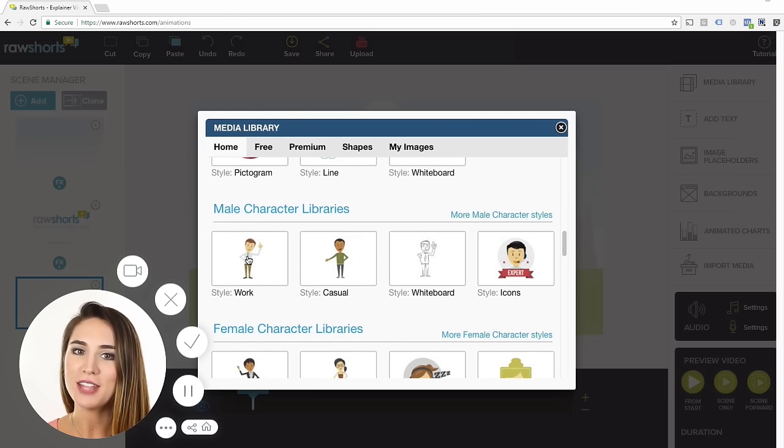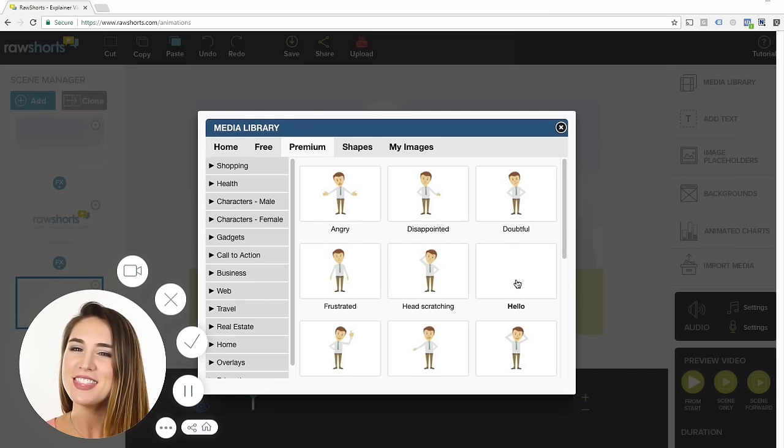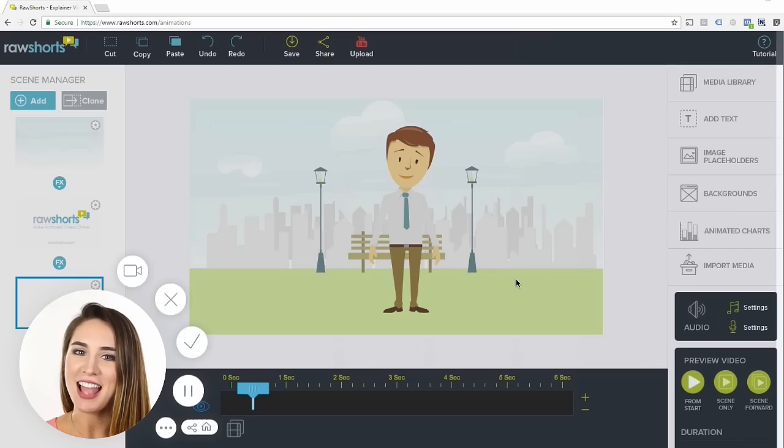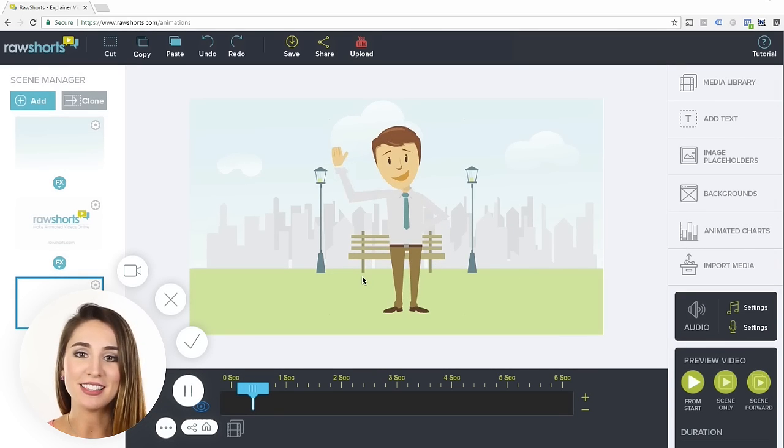Let's scroll down to the character section. We'll go with this character and select the gesture where he's saying hello.